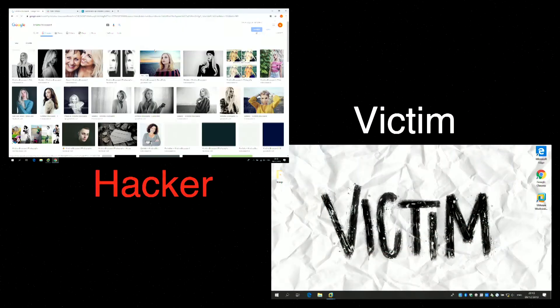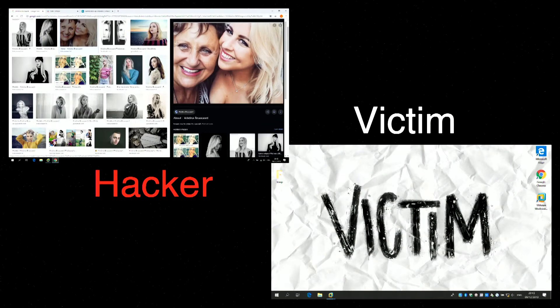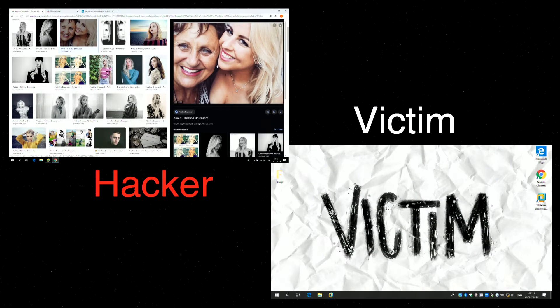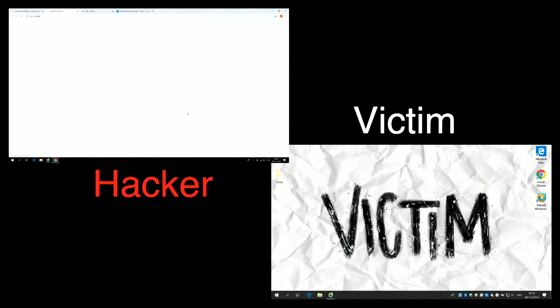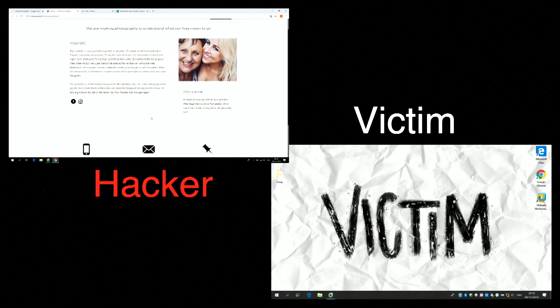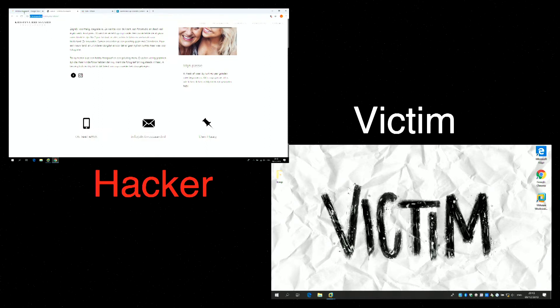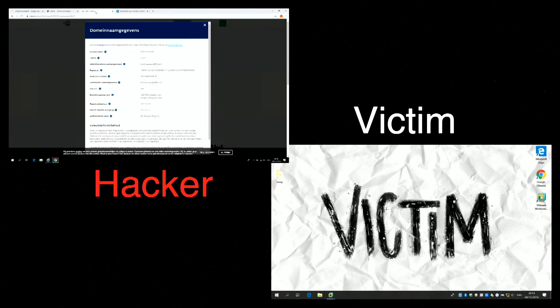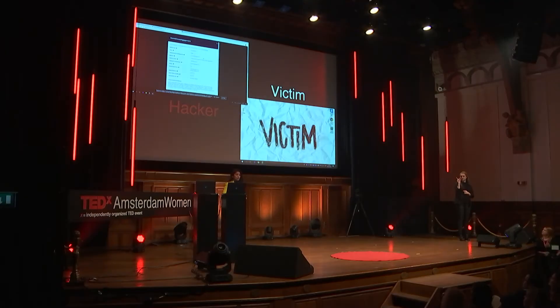So I see a lot of pictures of Christina. Here is a beautiful picture of her and her mom. And I can see that she has her own website, a photography website. And on her website, I can find her mobile phone number and her business email. But if I dig a little bit deeper, and I want to know who registered her website, I can find her personal email address, which is Christina.spanya.life.nl.